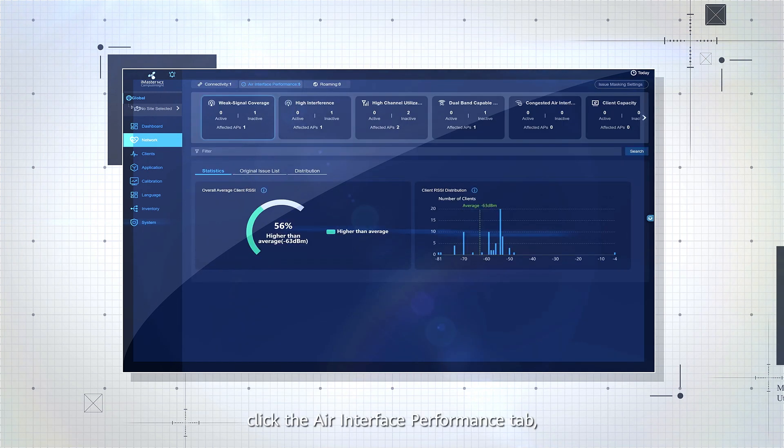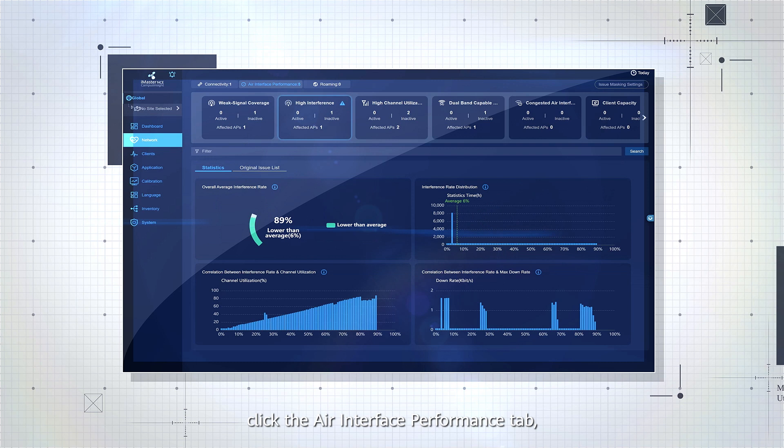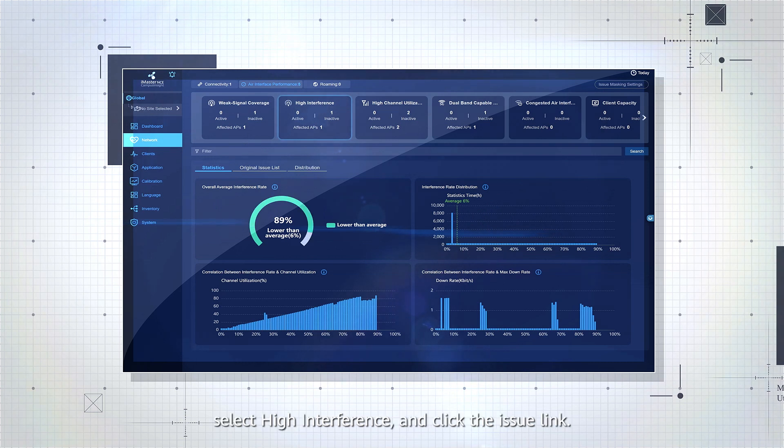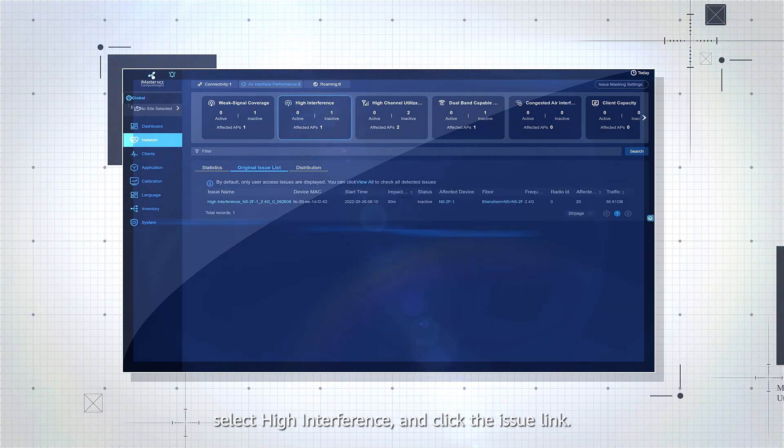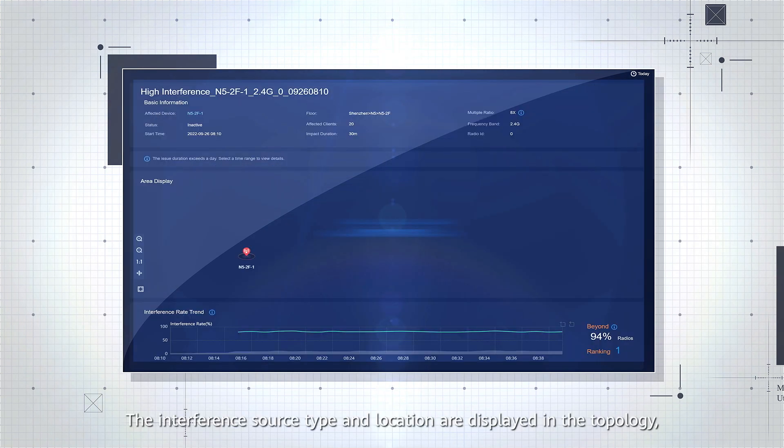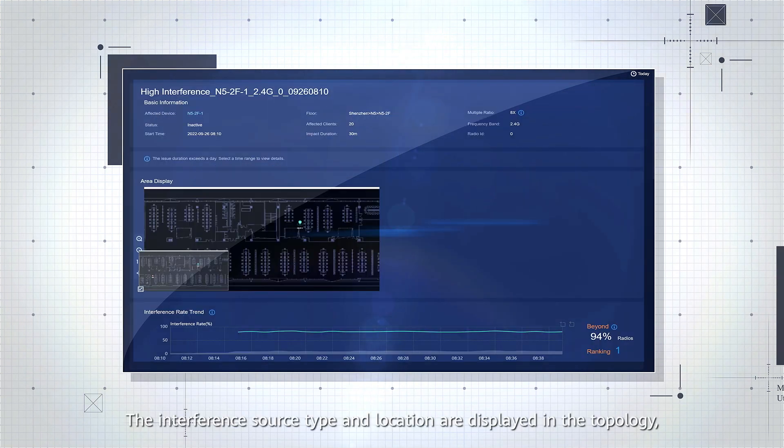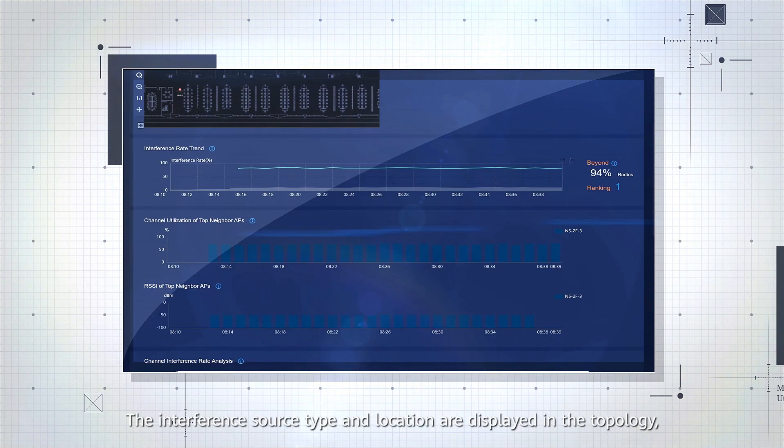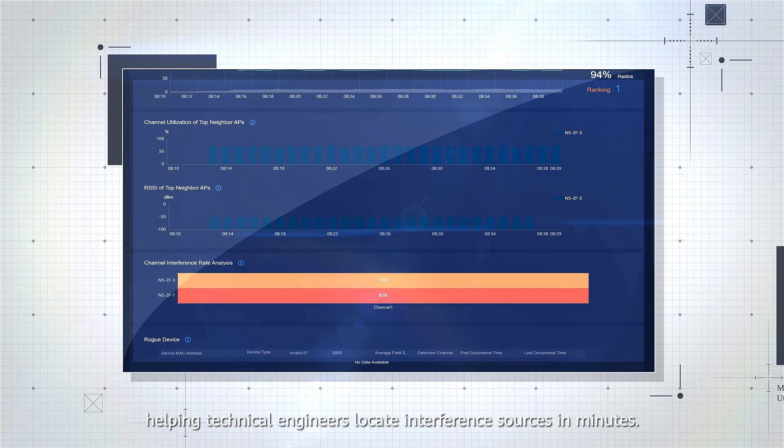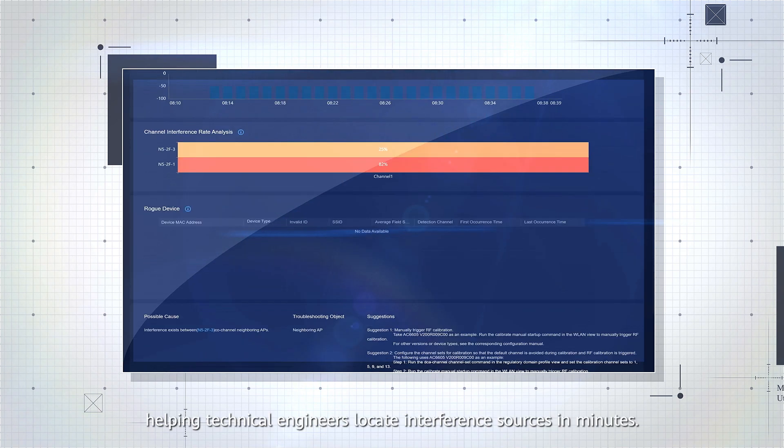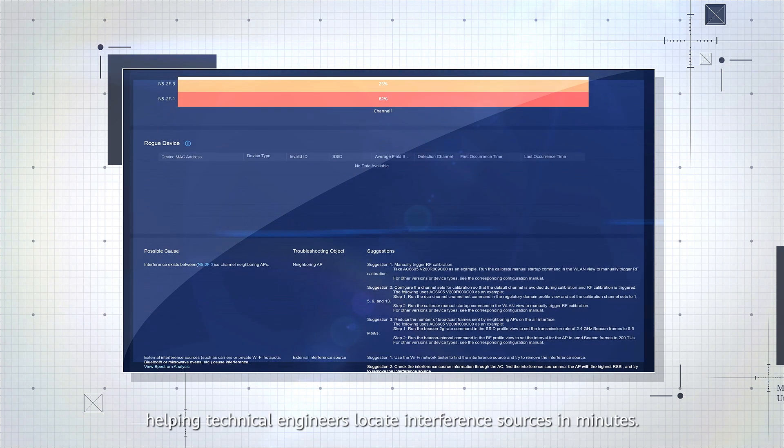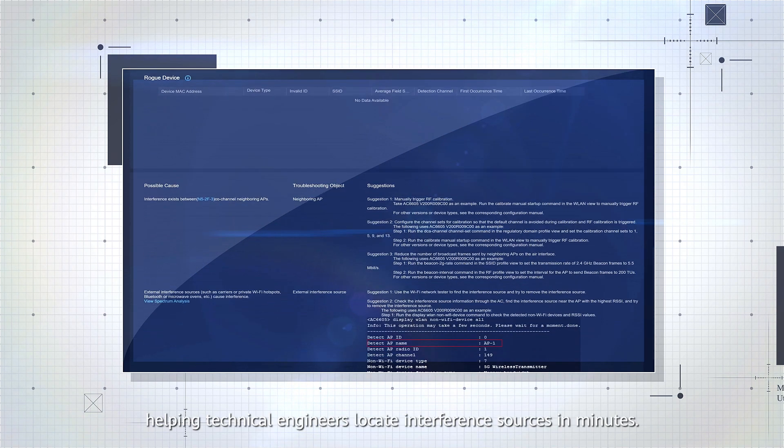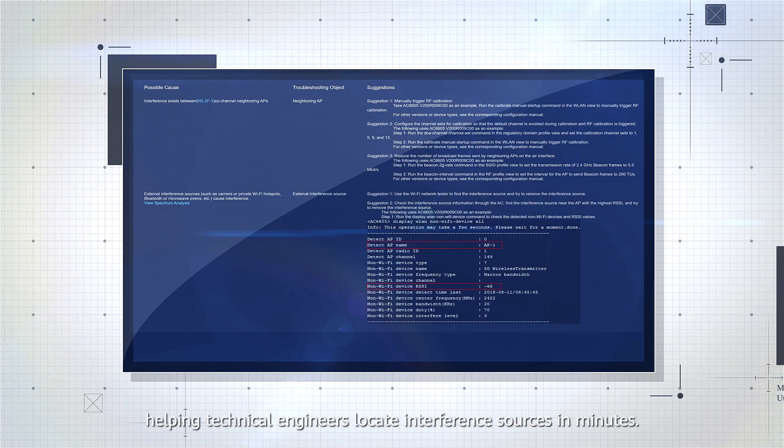Click the air interface performance tab, select high interference, and click the issue link. The interference source type and location are displayed in the topology, helping technical engineers locate interference sources in minutes.